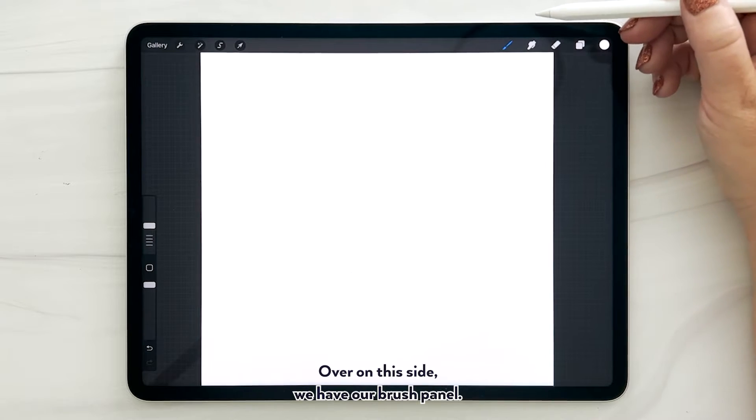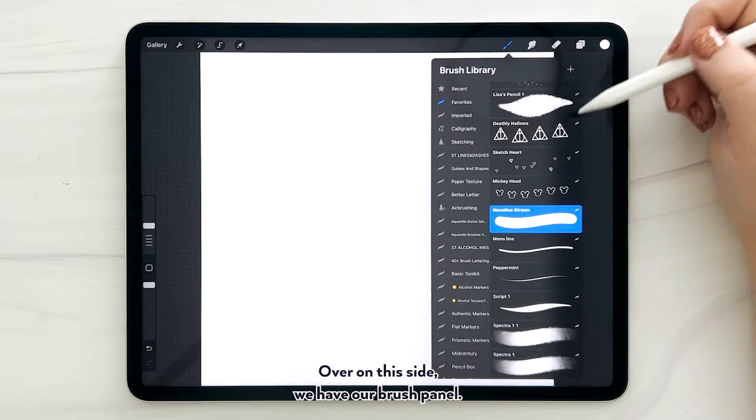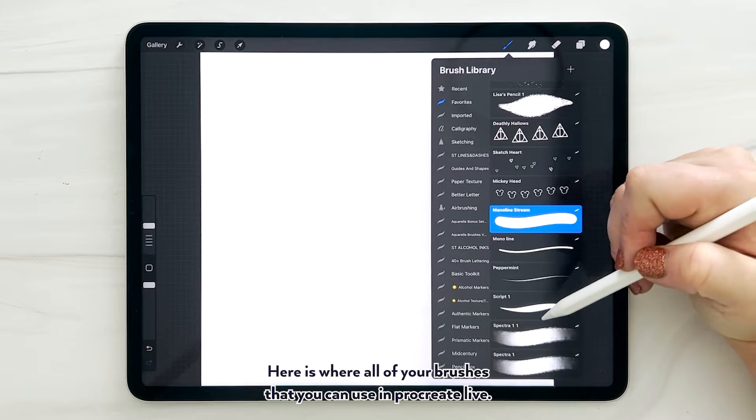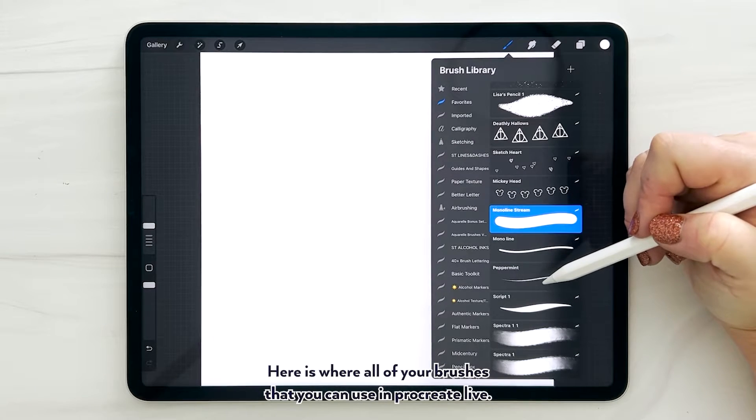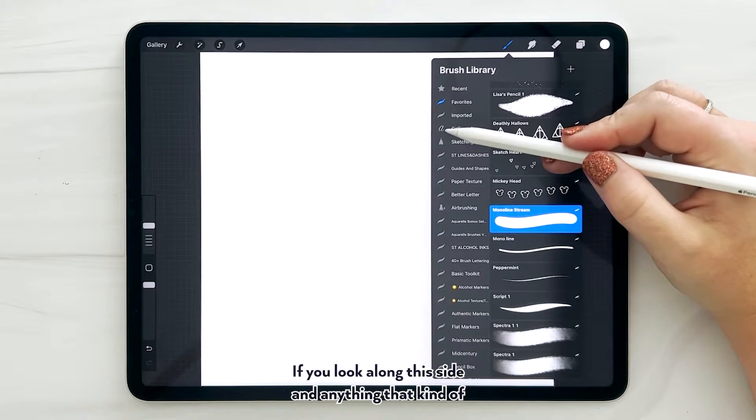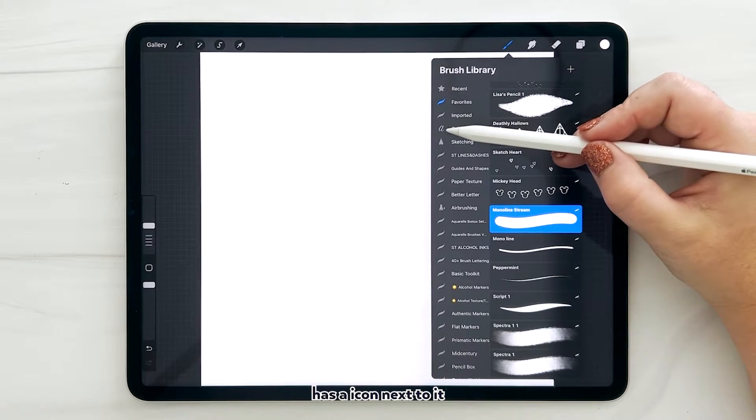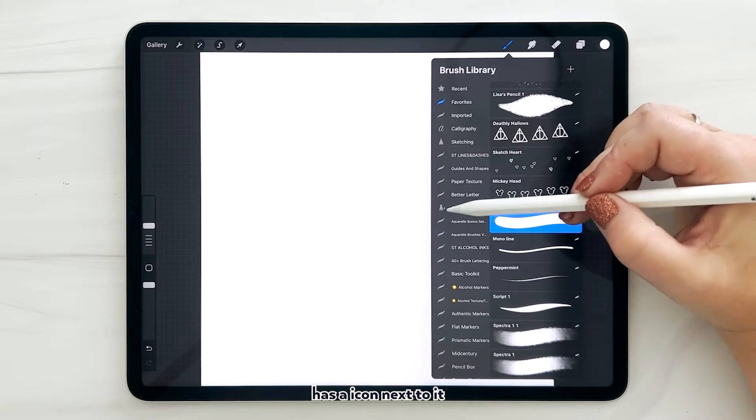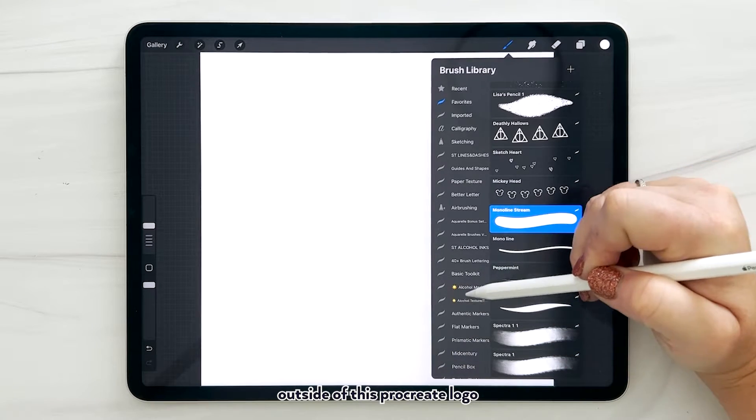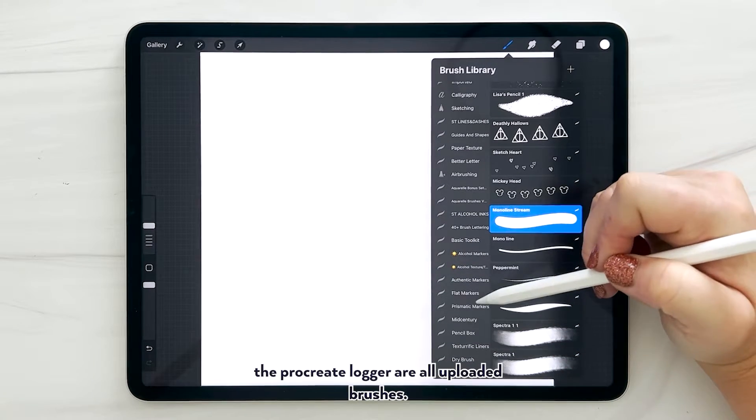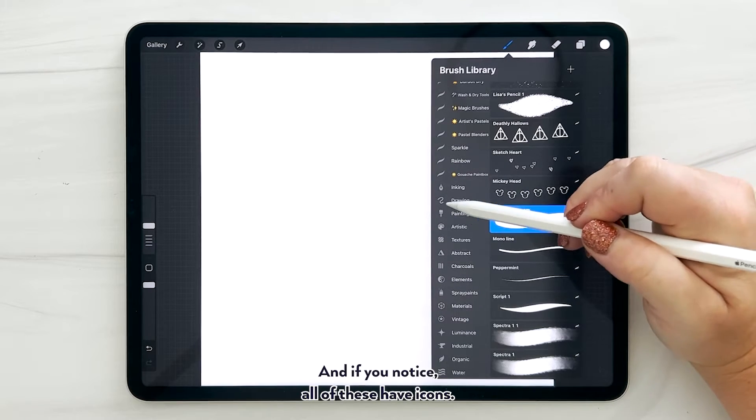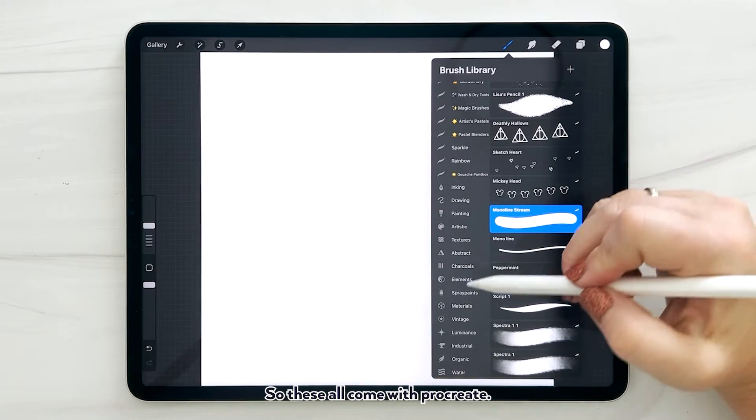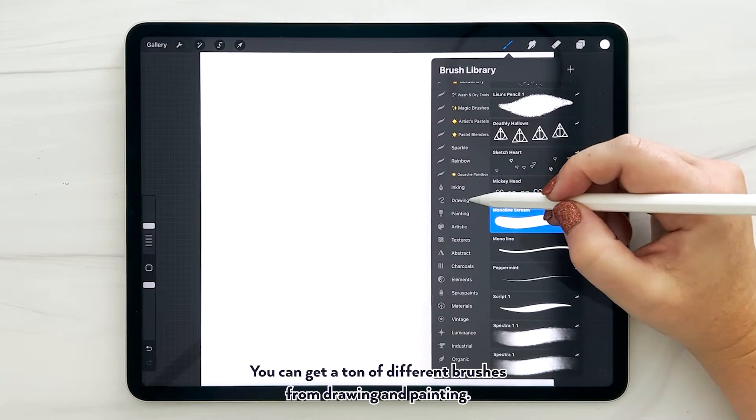Over on this side we have our brush panel. Here is where all of your brushes that you can use in Procreate live. If you look along this side, anything that kind of has an icon next to it outside of this Procreate logo - the Procreate logo are all uploaded brushes. You can see I have a ton and we'll go down here. And if you notice all of these have icons.